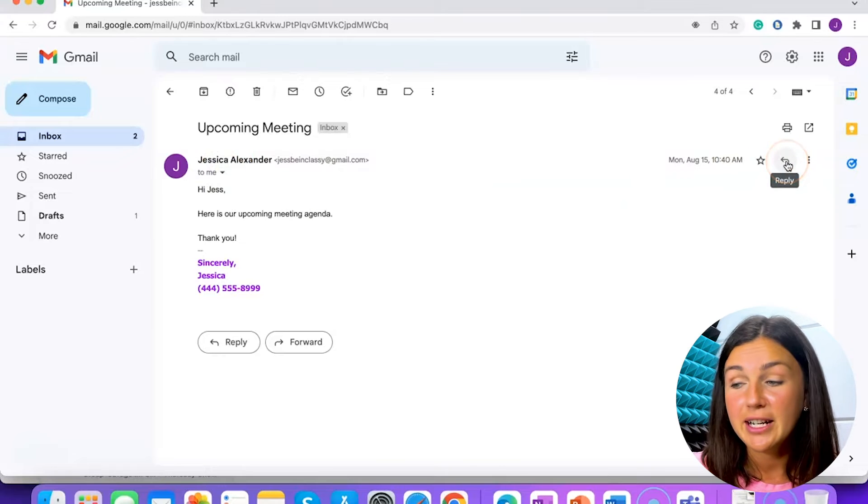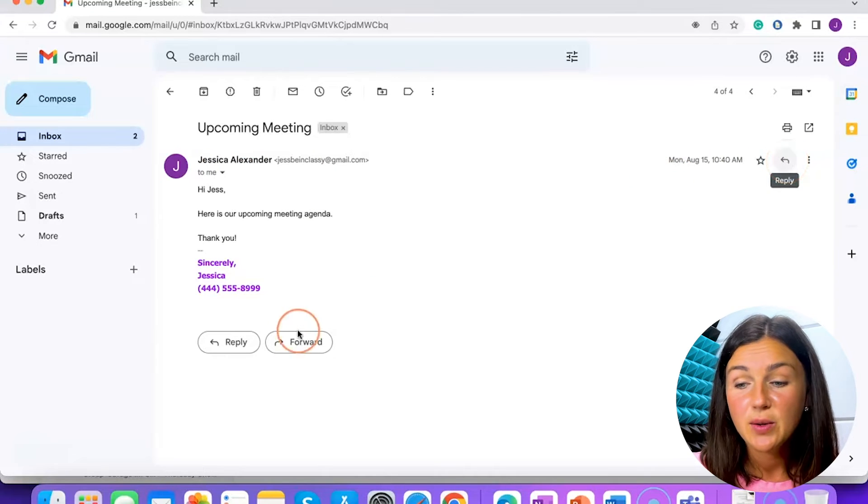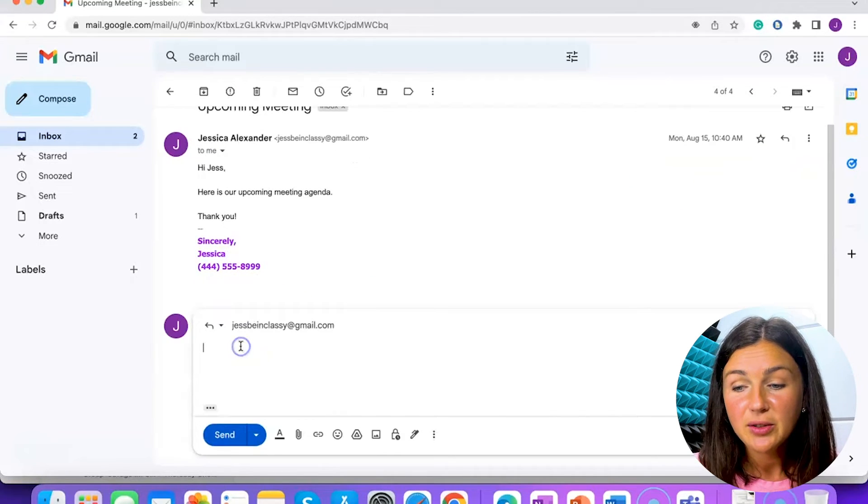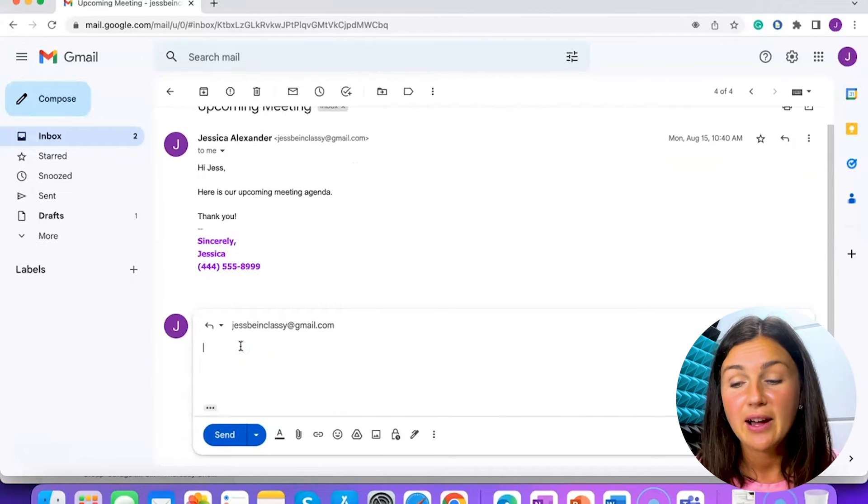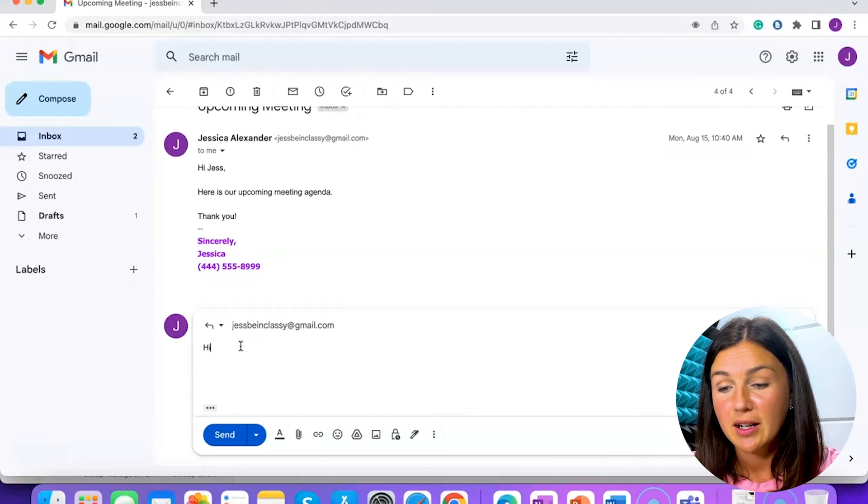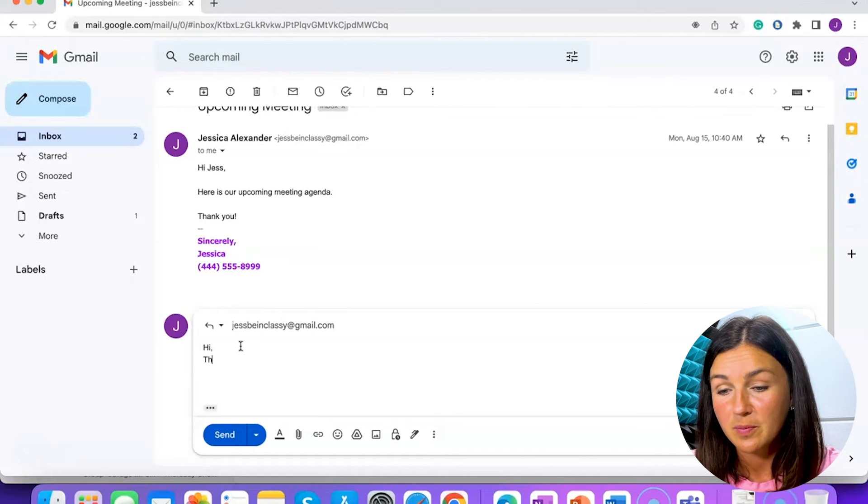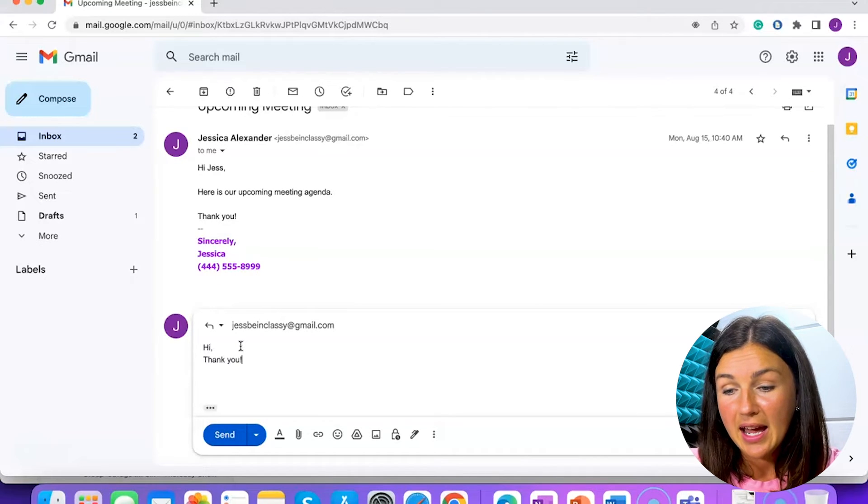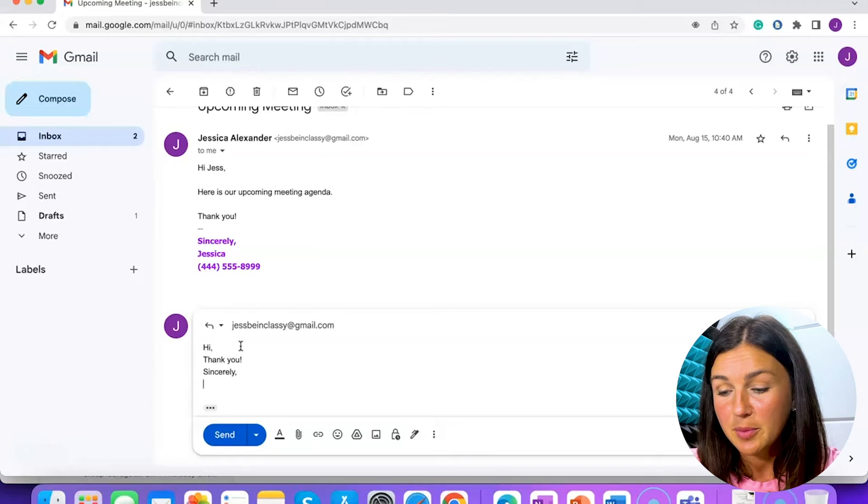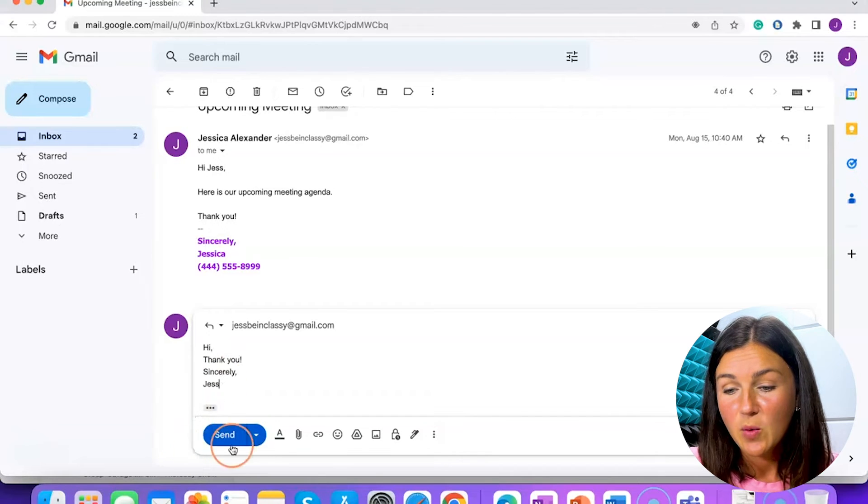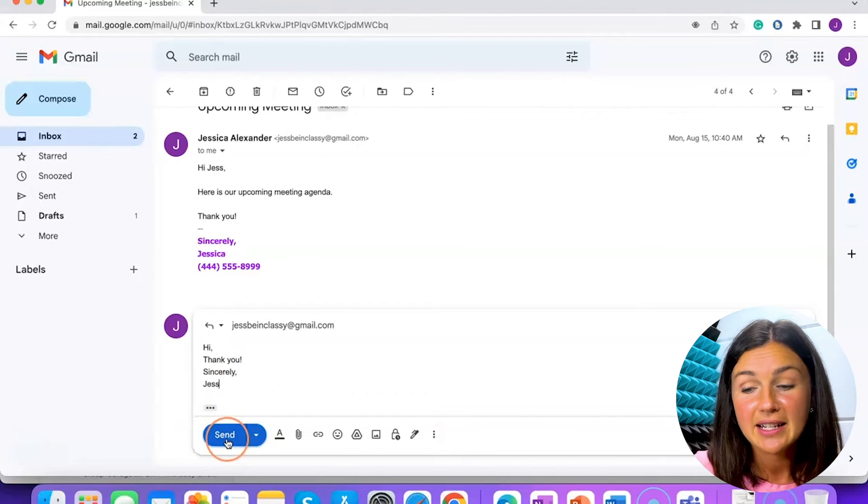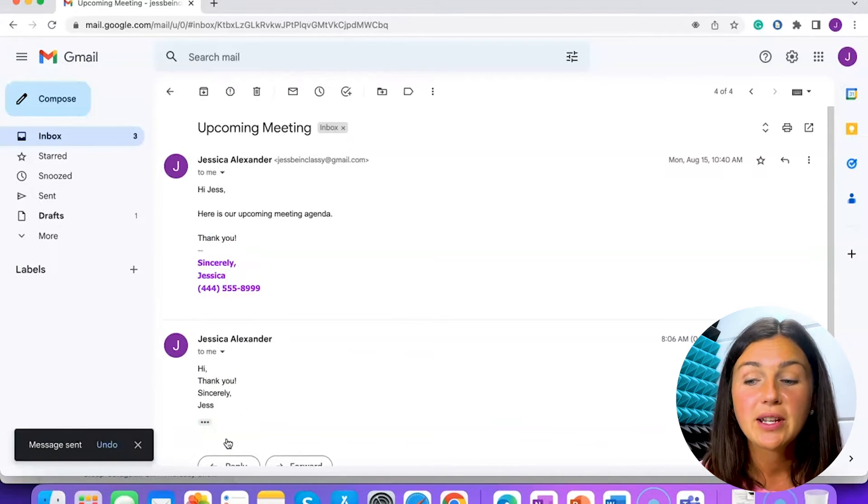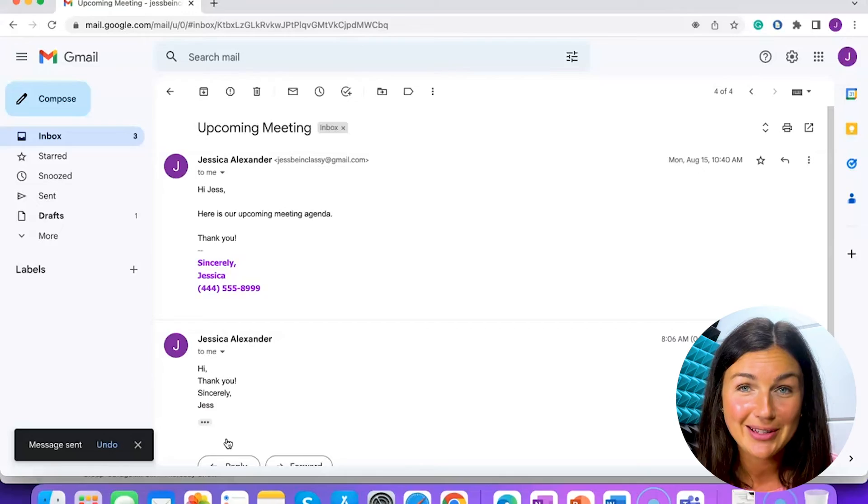But if you're ready to reply, you can select reply and then you'll notice you have your message box. Once you're ready, you can click send and this email will now go to that person.